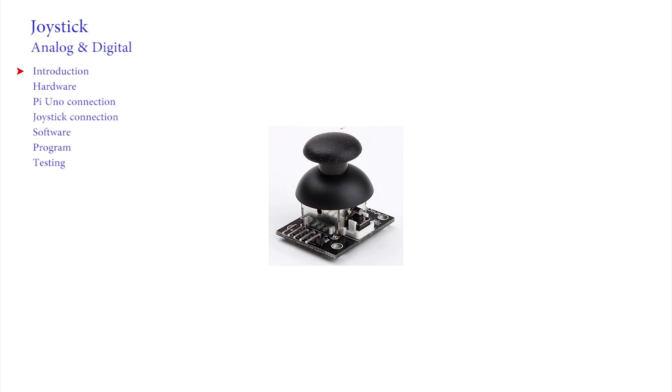This is probably a familiar object, but not normally seen in this form. It's a joystick from a games controller, and in this video we will find out how to connect it to the Arduino and how we can write software to use it in our projects.